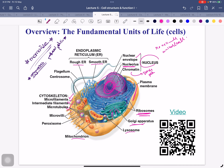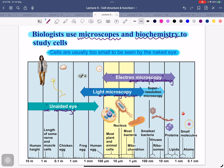Memorize the lysosome and mitochondria in case a fill-in-the-blanks or figure question comes. Biologists use microscopes and biochemistry to study cells. Cells are usually too small to be seen by the naked eye (unaided eye). What we can see with the unaided eye includes the length of some nerves and muscle cells, the chicken egg, the frog egg, and the human egg.